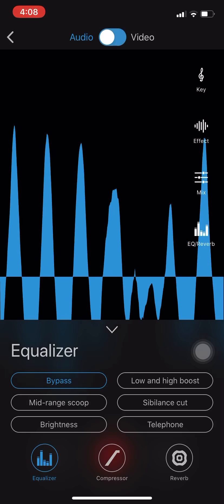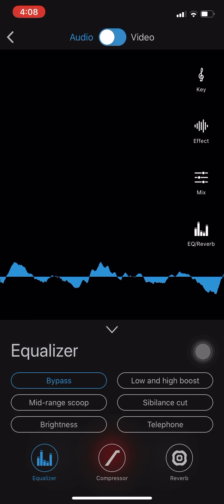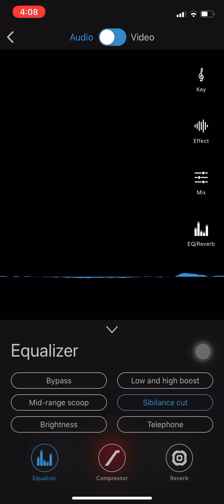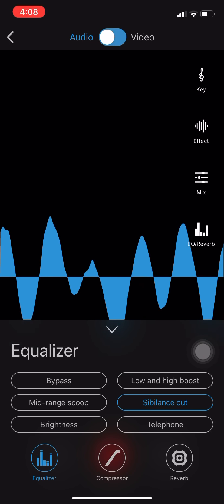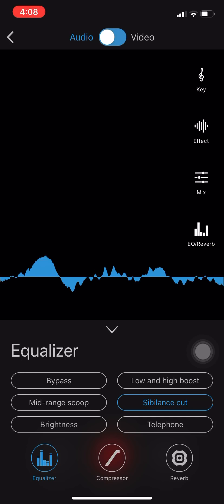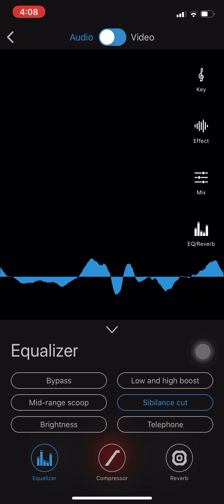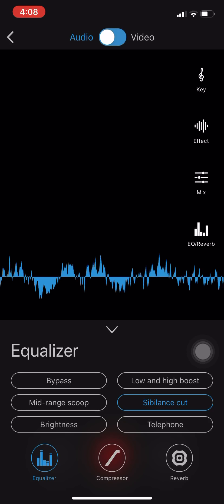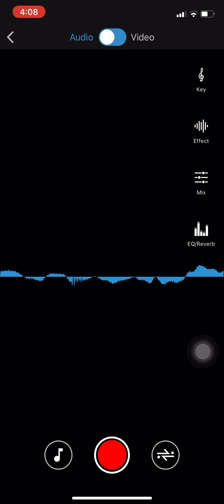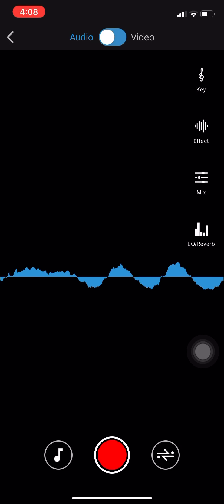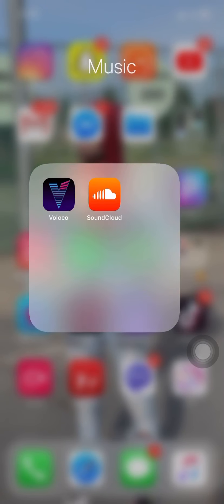Anyways, everybody know that I use Sibilance Cut, everybody that I'll be rapping with. I use that Sibilance. It gives me that more compressed, professional type of sound. So after I do that, I'm gonna load the beat up.